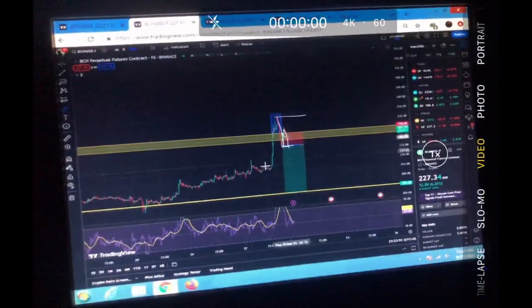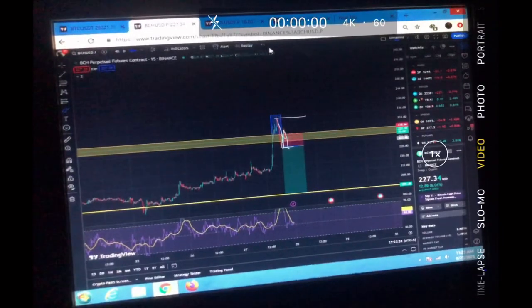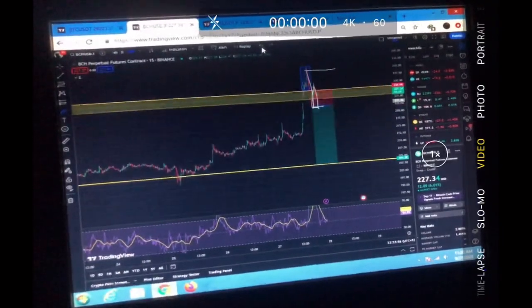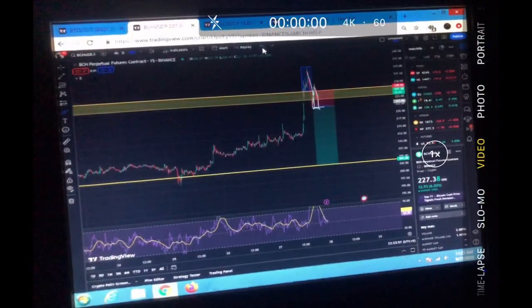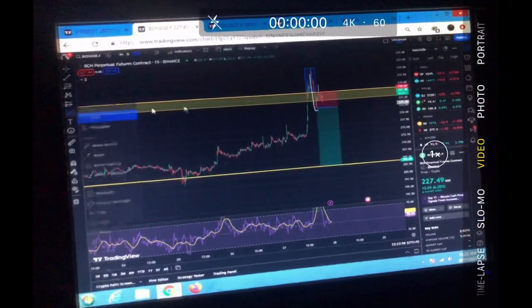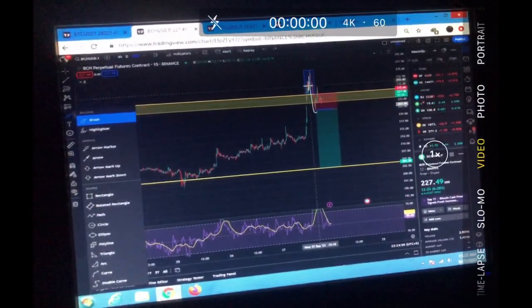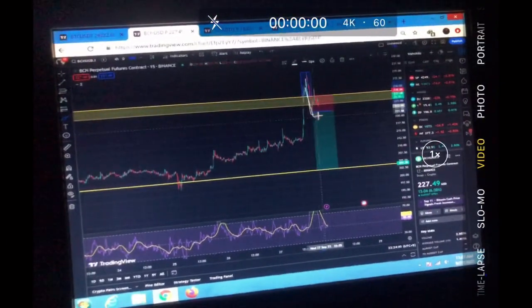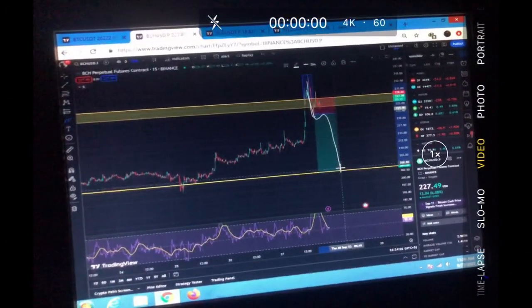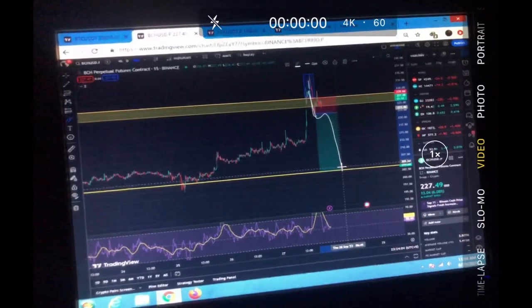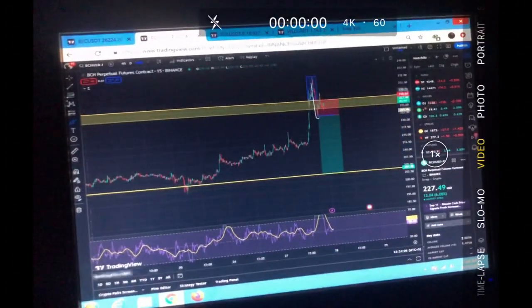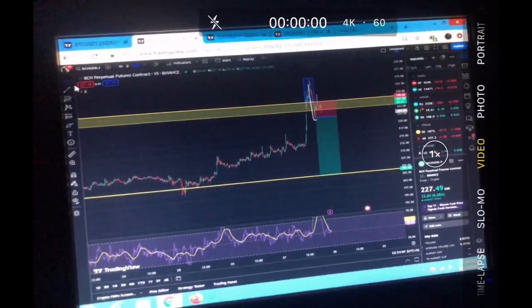If we break below to the downside, the structure can be definitely right here as I explained. That can be a very good short trade on BCH.